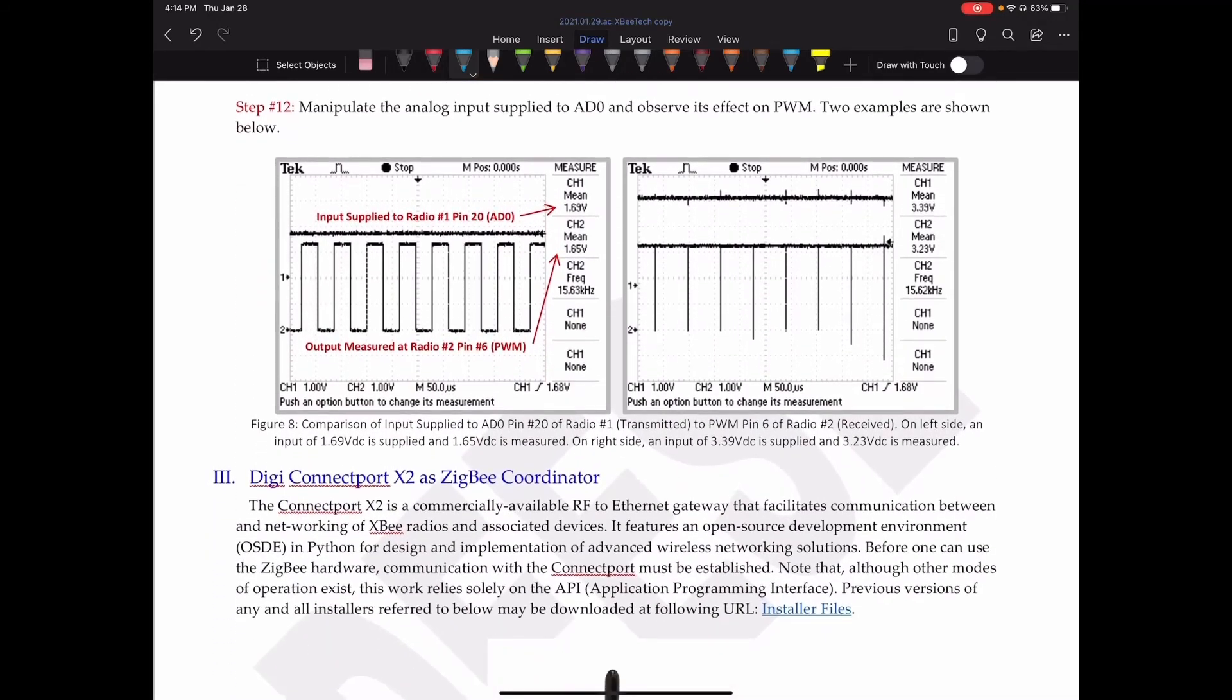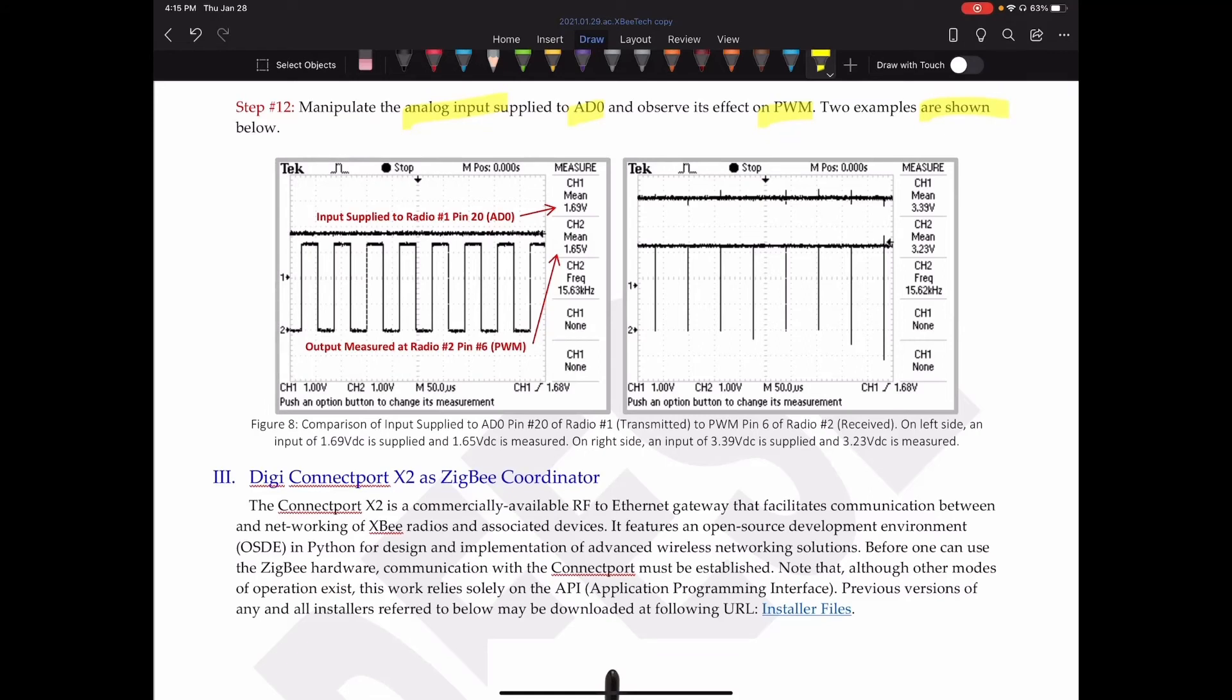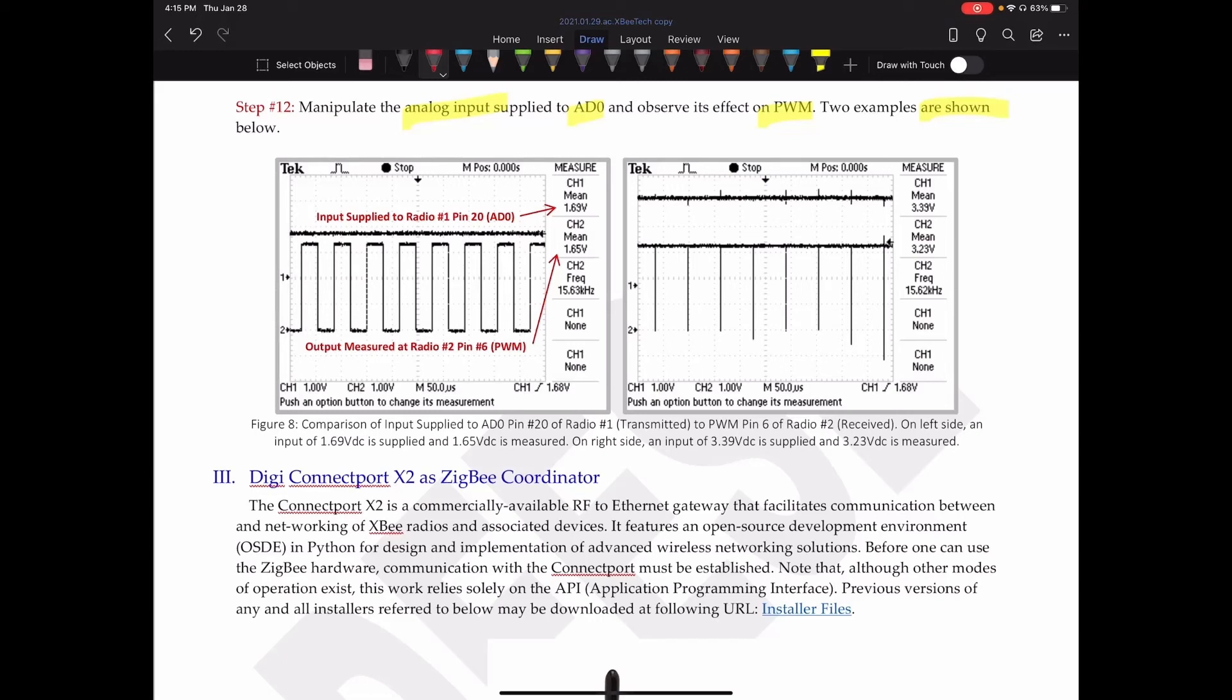In step 12, what we can do is manipulate the analog input supplied to pin AD0 and observe its effect on the PWM. And so we have two examples that are shown below. Now, I'm lucky I have access to, you know, an oscilloscope to scope this with. Not everybody will necessarily have that. So maybe you're using a DMM. But you can get stuff like that on Amazon for relatively cheap. In fact, you can get an oscilloscope for relatively cheap. If you're interested in this type of work and you're just trying to learn more, you can get a decent two-channel lower frequency oscilloscope for a hundred-something bucks if you get it used.